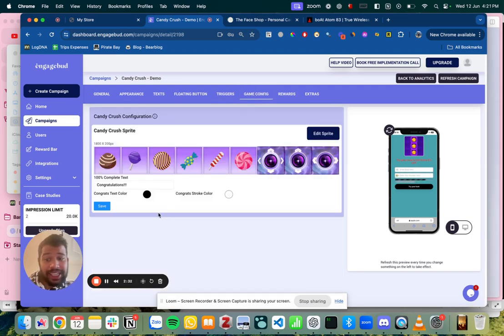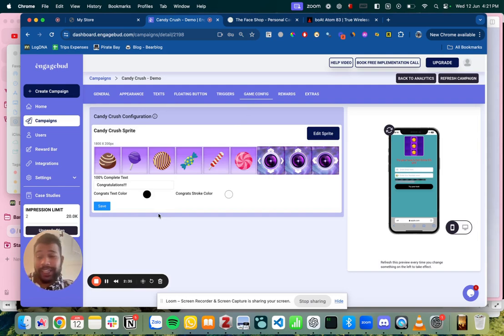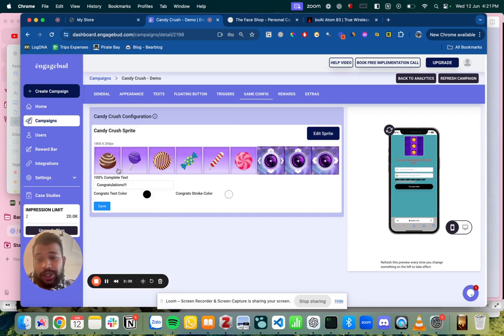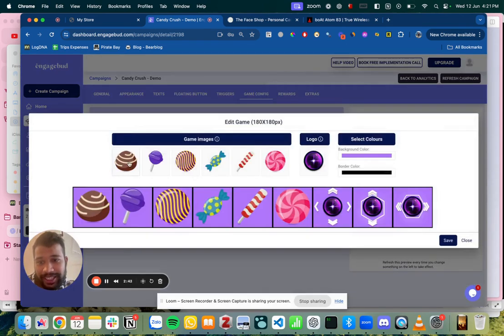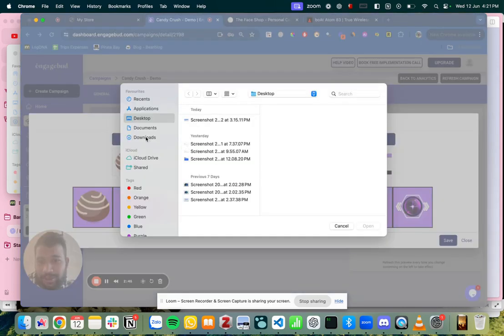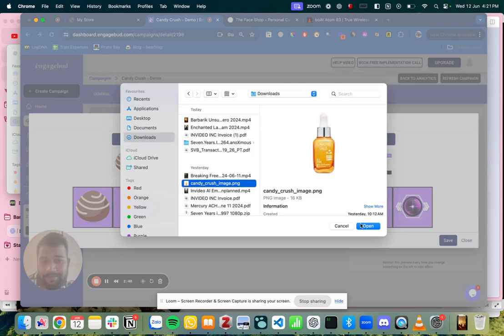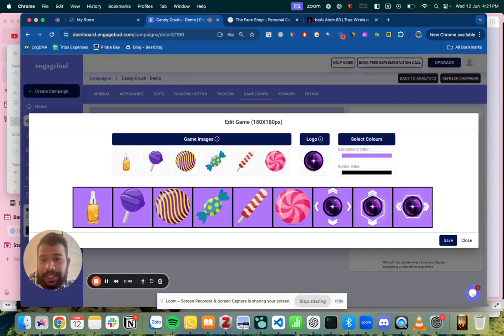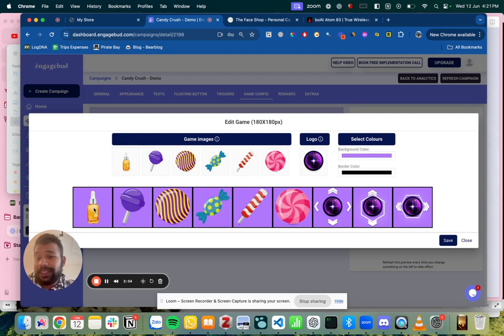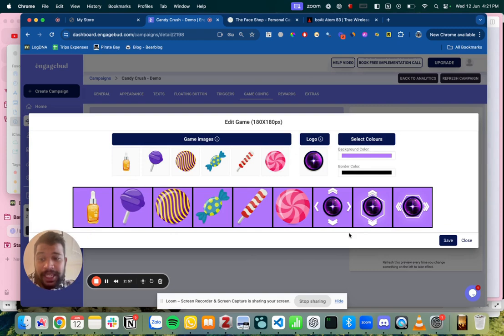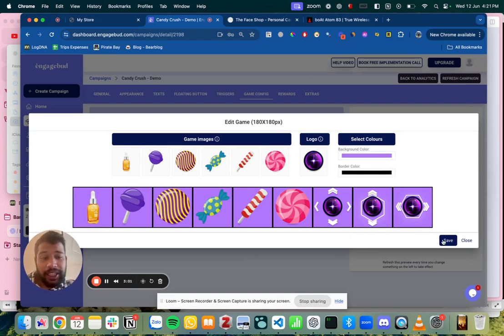Now the very interesting thing is you can configure each and every game according to how you like. Instead of random candies in the candy crush you can actually put your own products in the candy crush. So let me just go on edit a sprite. Change the game image to something like this and then you can change the background color. You can create your own sprite and people can create your own games. This goes in for each and every game and you can customize it fully.